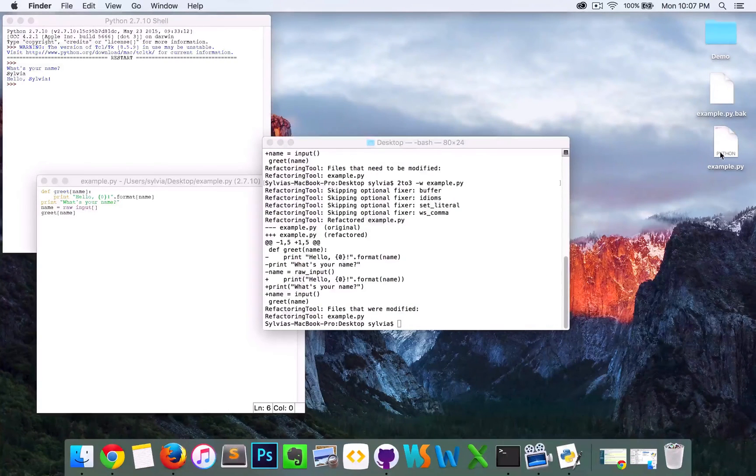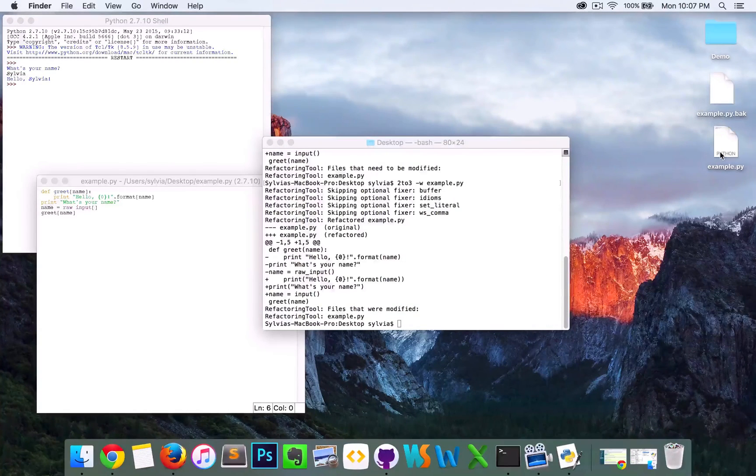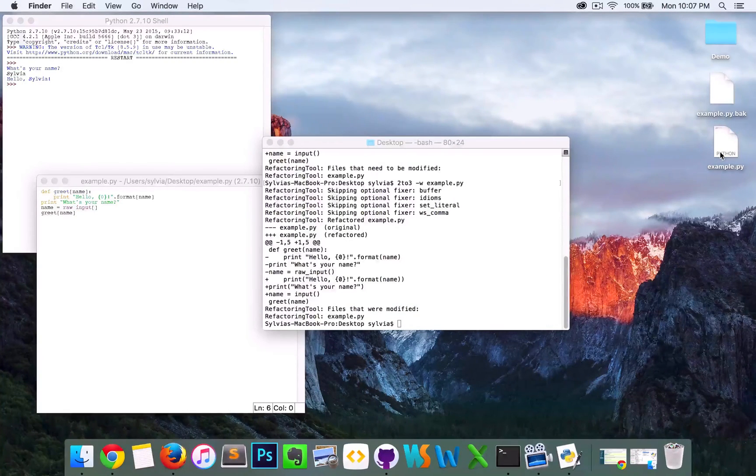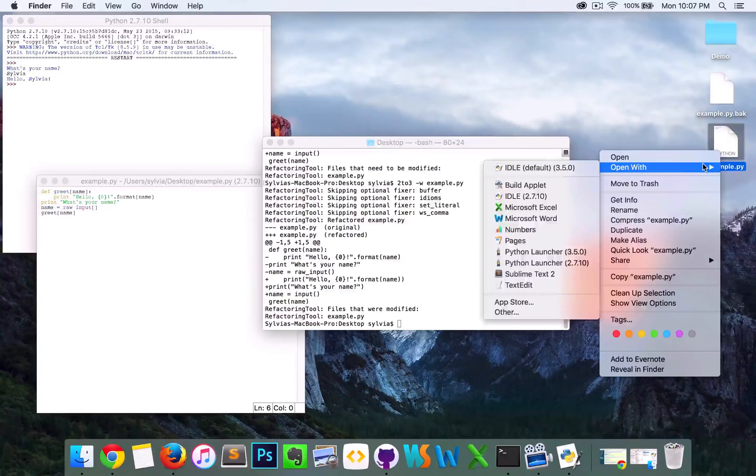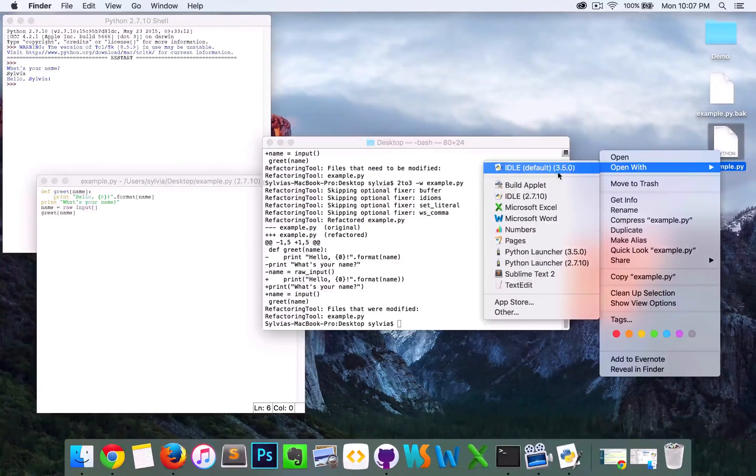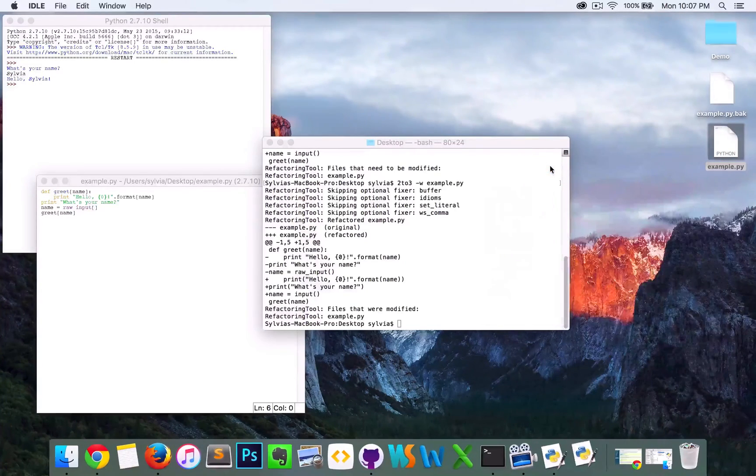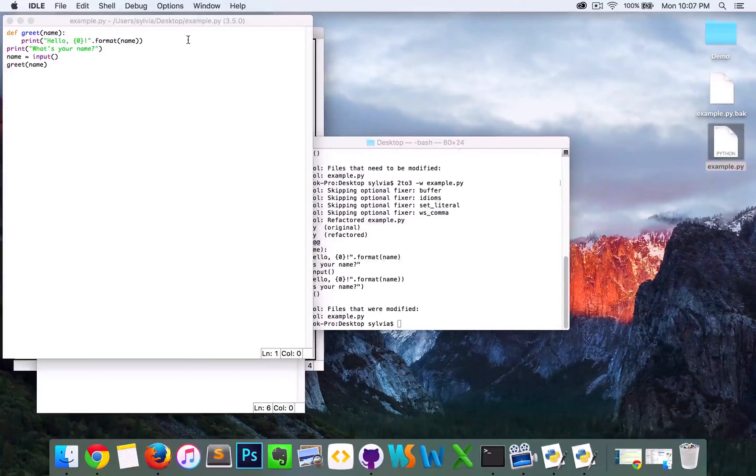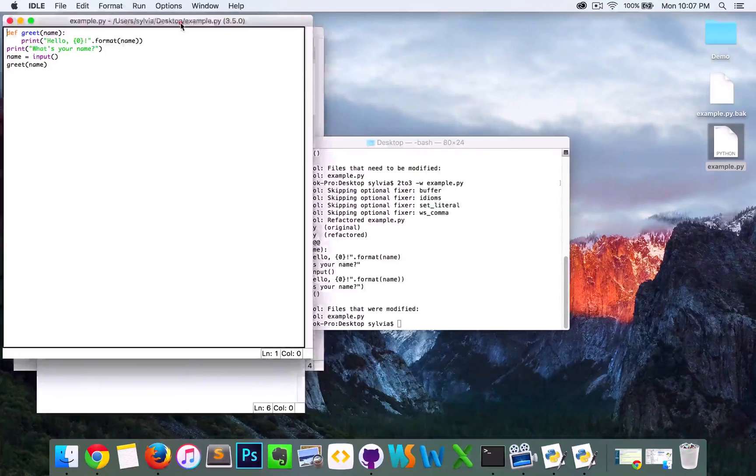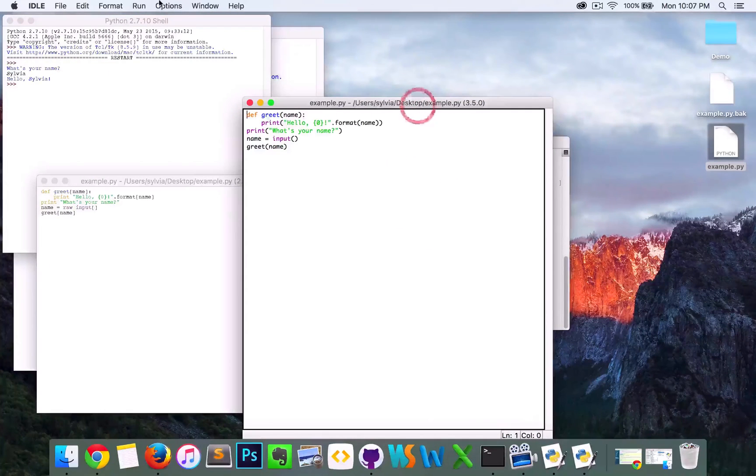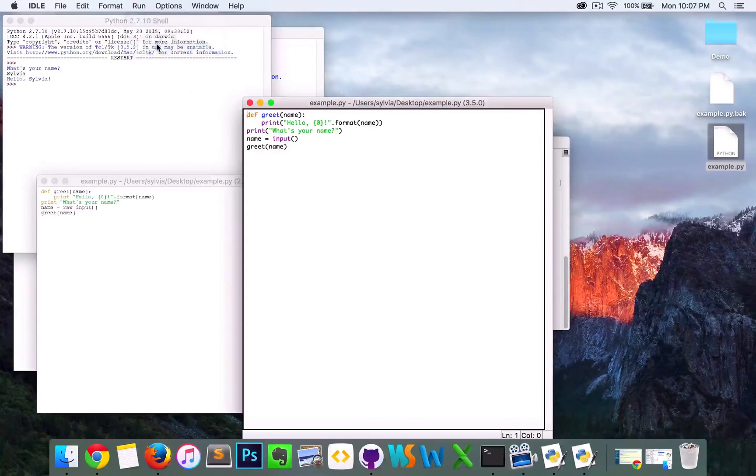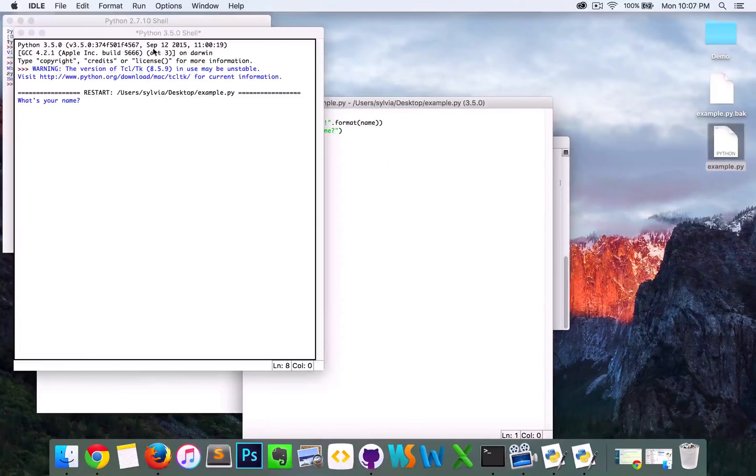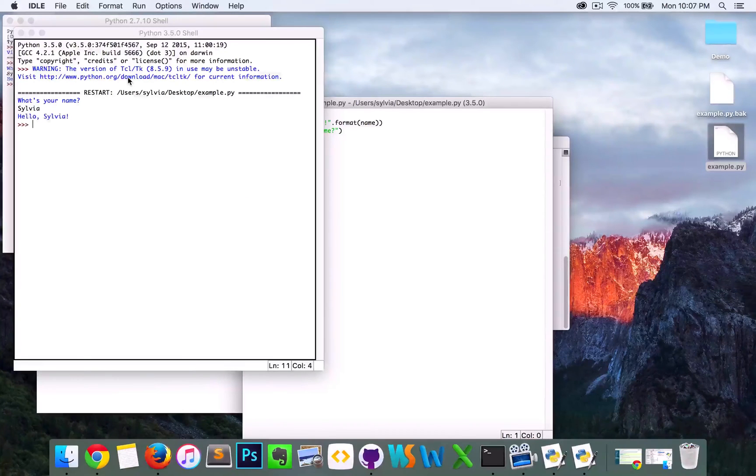Alright, so here's the example.py file that is compatible with Python 3. Pull it up in IDLE, run it. And there it is, it works.